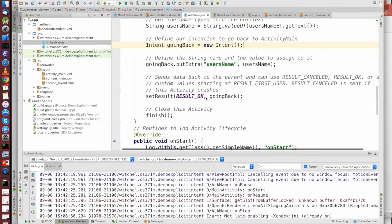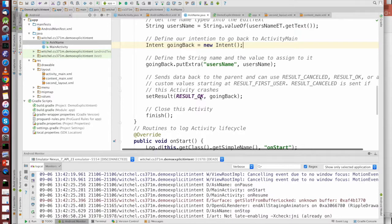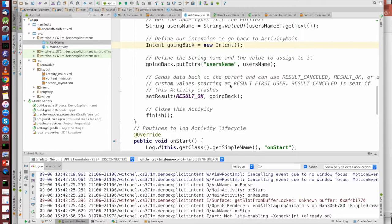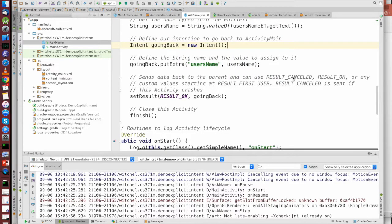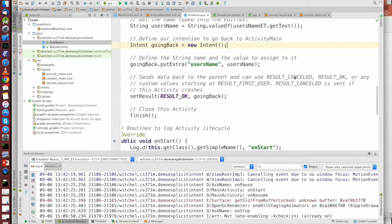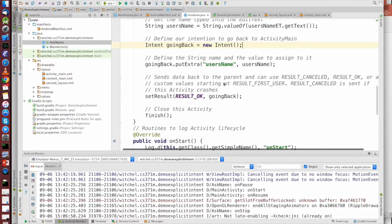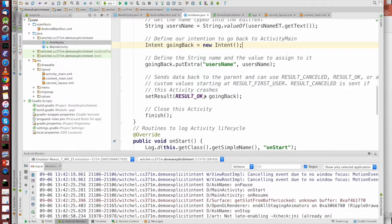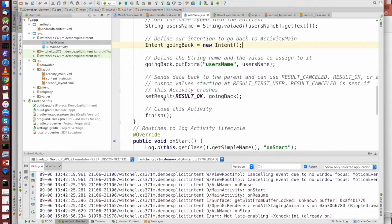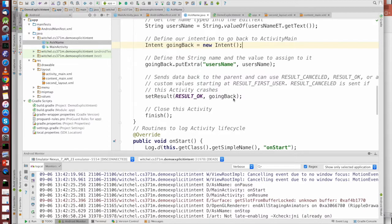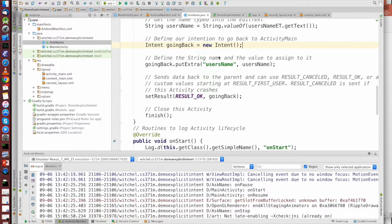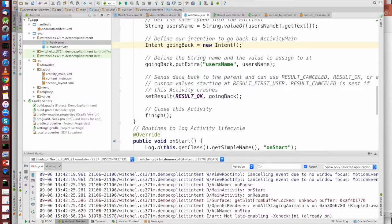Here we're setting the results, and we're using resultOK, which is defined by Android Studio. There are some other things you can return, like resultCancelled. I don't know, other things like resultFirstUser, which I've never used, so I don't really know what that is. But we're telling the runtime, everything is okay, and here is the intent. The intent doesn't really identify the calling activity in this case, but it does form a repository for data that we're passing back. And then we call finish, and we're done.